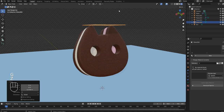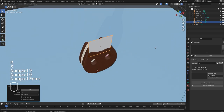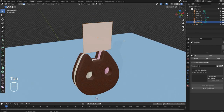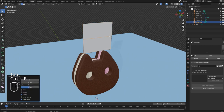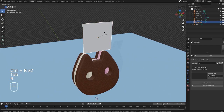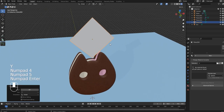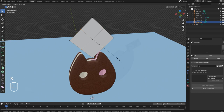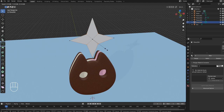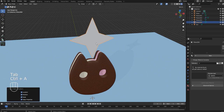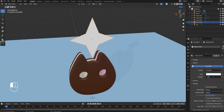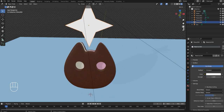We're going to do the sparkles now. It's just a regular plane with two loop cuts. Scale them out and you're going to get your sparkle shape.